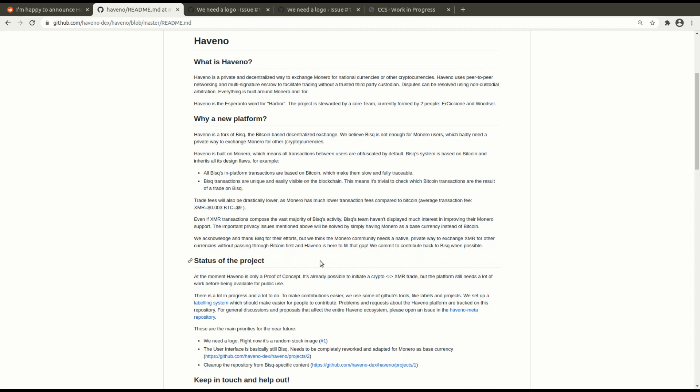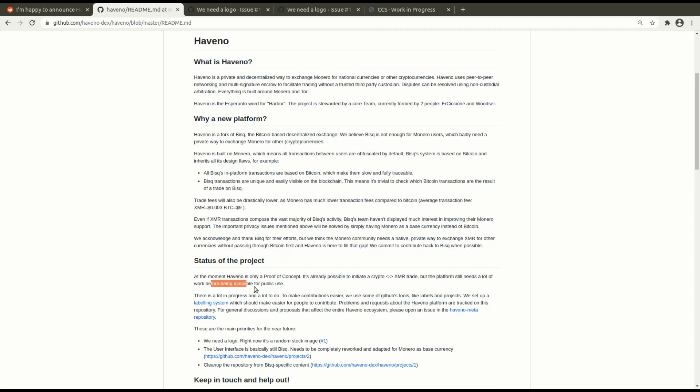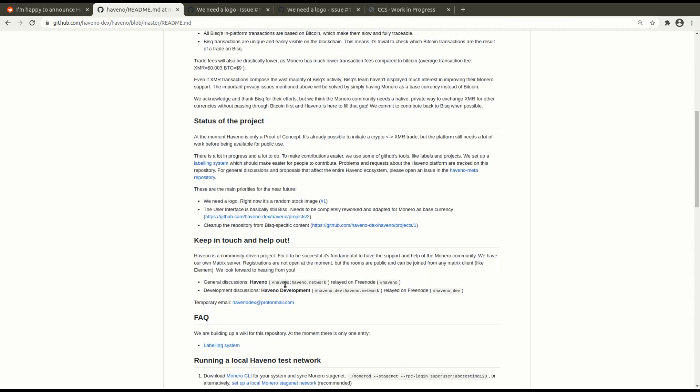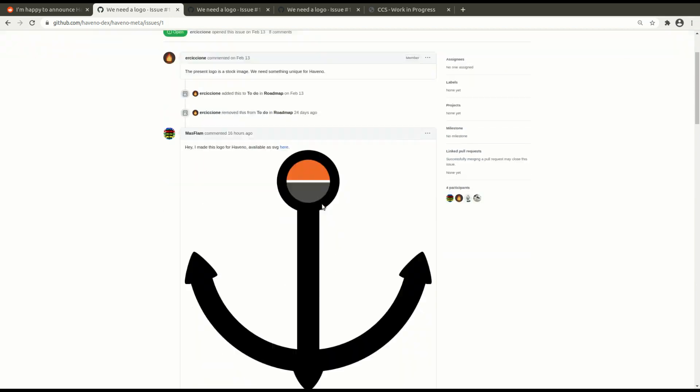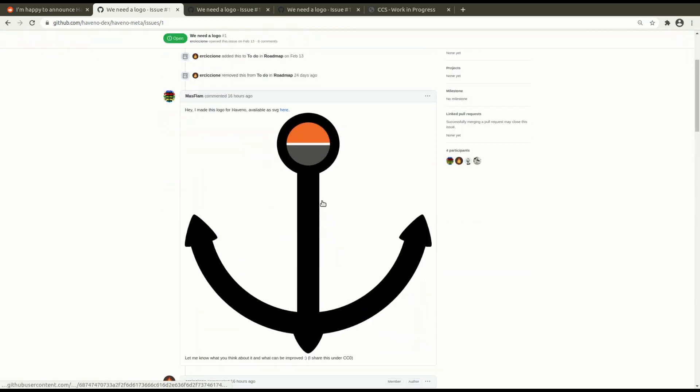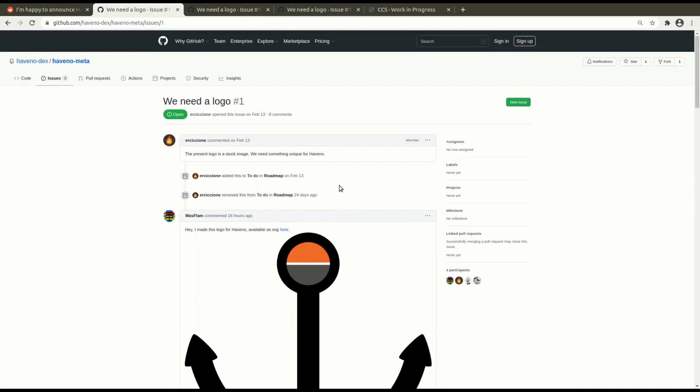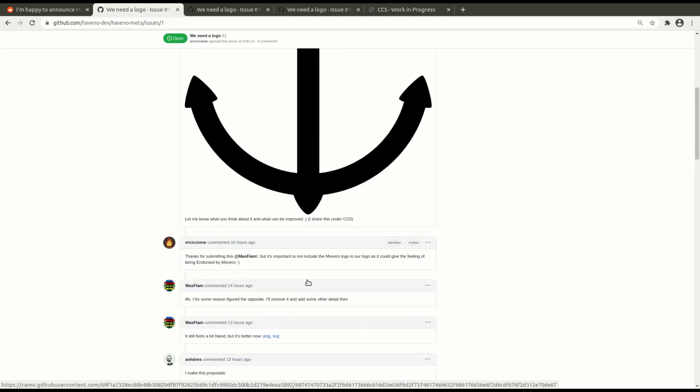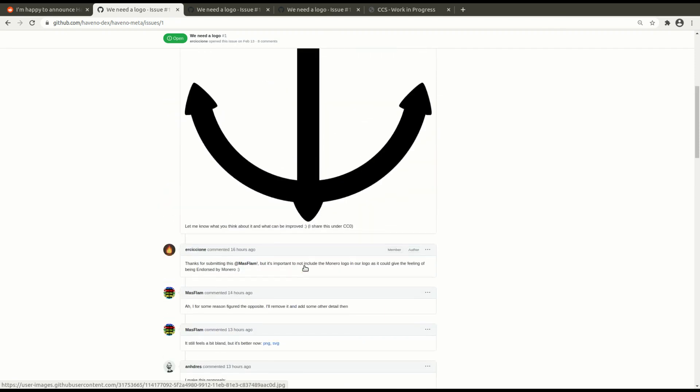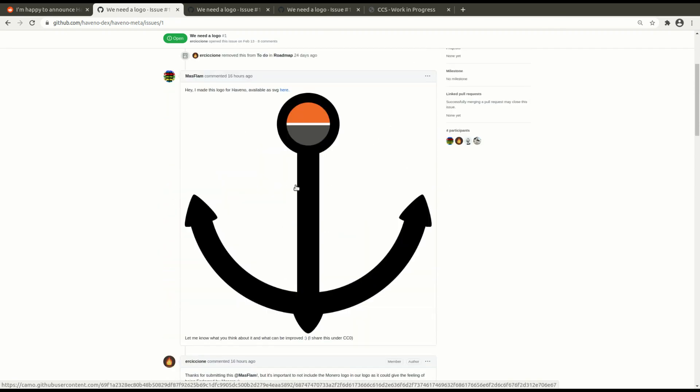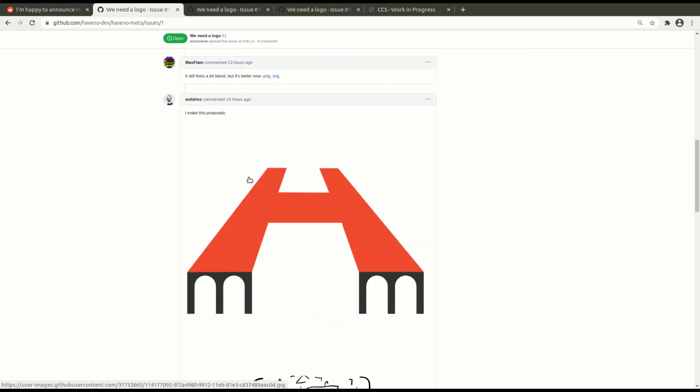At the moment, it's already possible to do a crypto to Monero trade, but the platform needs a lot of work before being available for public use. So these are a few of the things that they need. A logo. Right now it's a random stock image, which is this. Haveno in Esperanto, which is the language of Monero, actually means harbor. So it looks like they're trying to stay with a naval theme here. This one's pretty cool, but obviously it could be better.